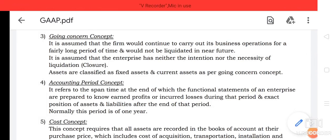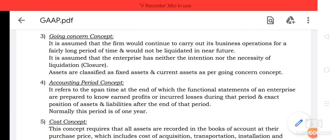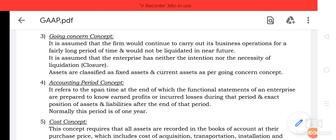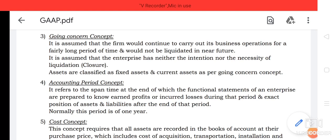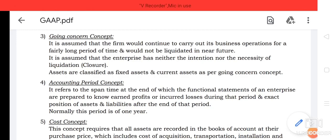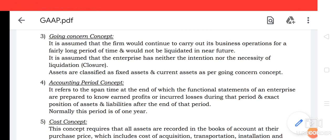The next generally accepted accounting principle is the Going Concern Concept. Here it is assumed that the firm would continue to carry out its business operations for a fairly long period of time and would not be liquidated in the near future. It is assumed that the enterprise has neither the intention nor the necessity of liquidation.